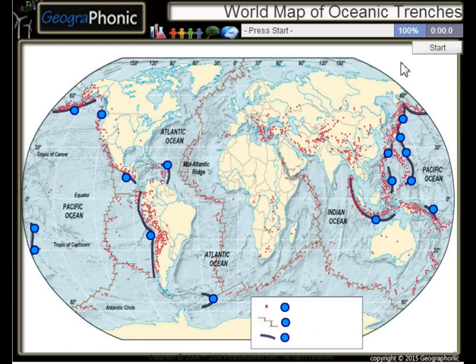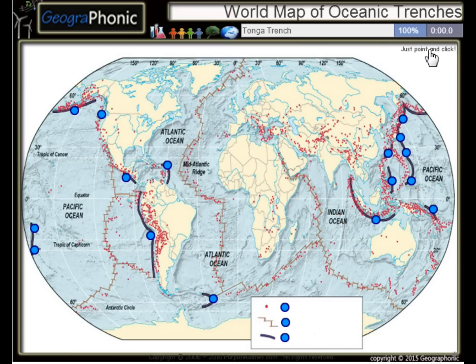This is a free geography game. It's about the world map of oceanic trenches — the largest trenches in the world.